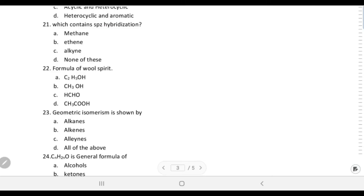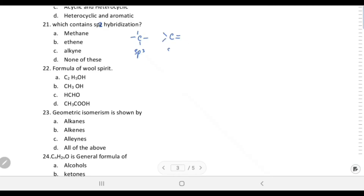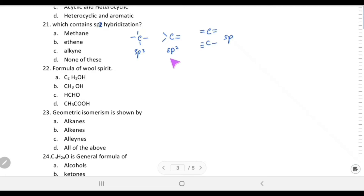Which contains sp2 hybridization? If carbon forms all single bonds it is sp3; if it forms one double bond and two single bonds it is sp2; if it forms a triple bond plus a single bond it is sp hybridized. Carbon with a double bond to another carbon occurs in alkenes, so alkenes have sp2 hybridization.